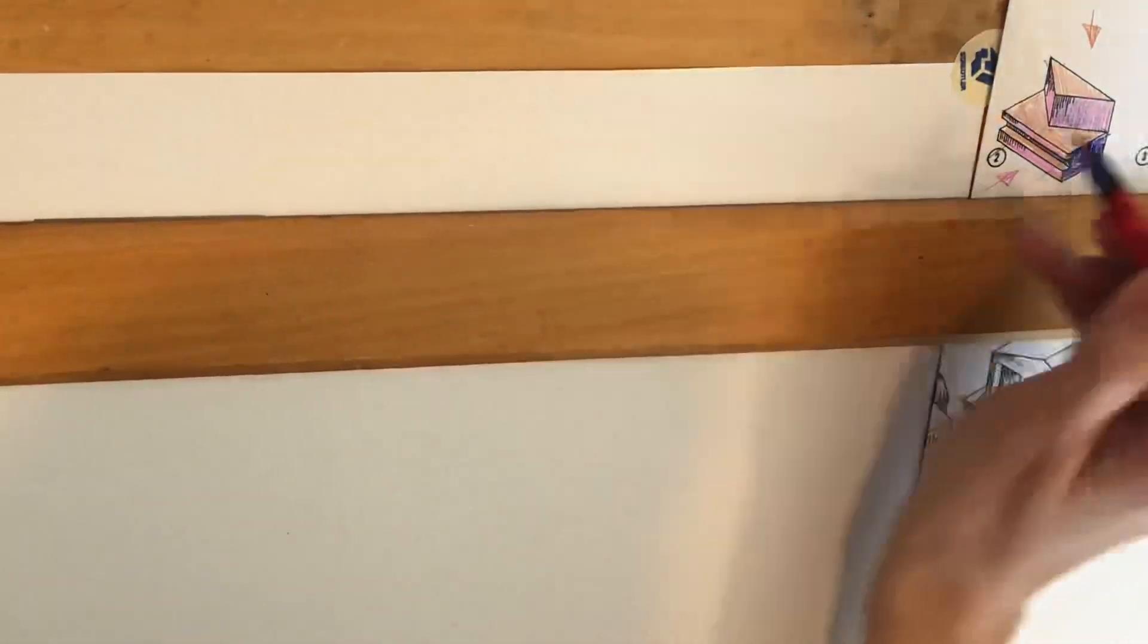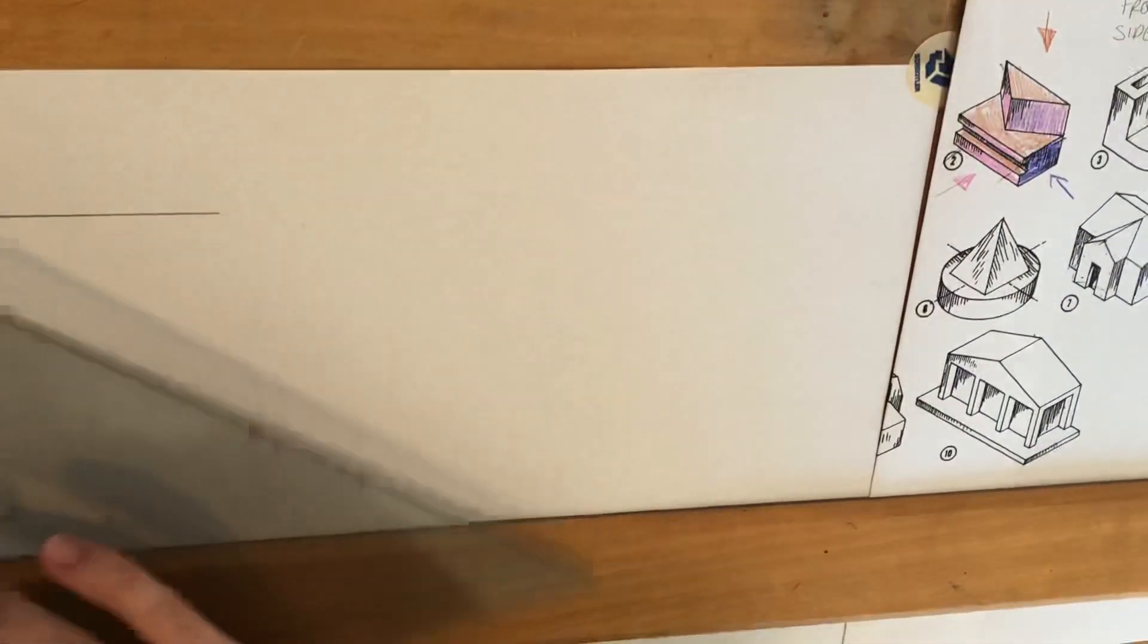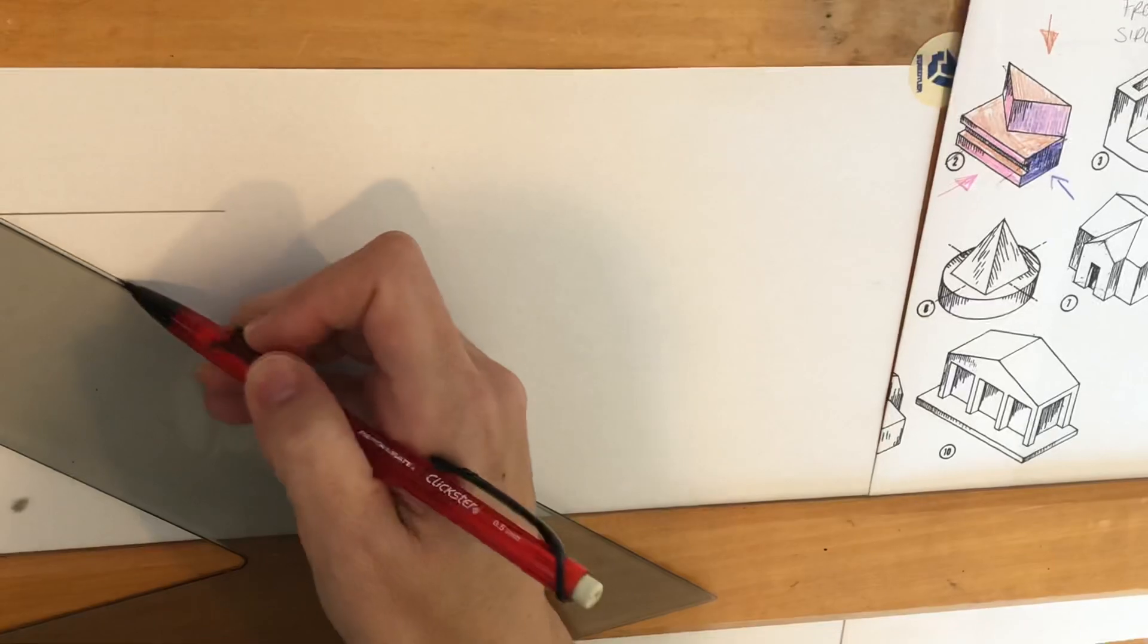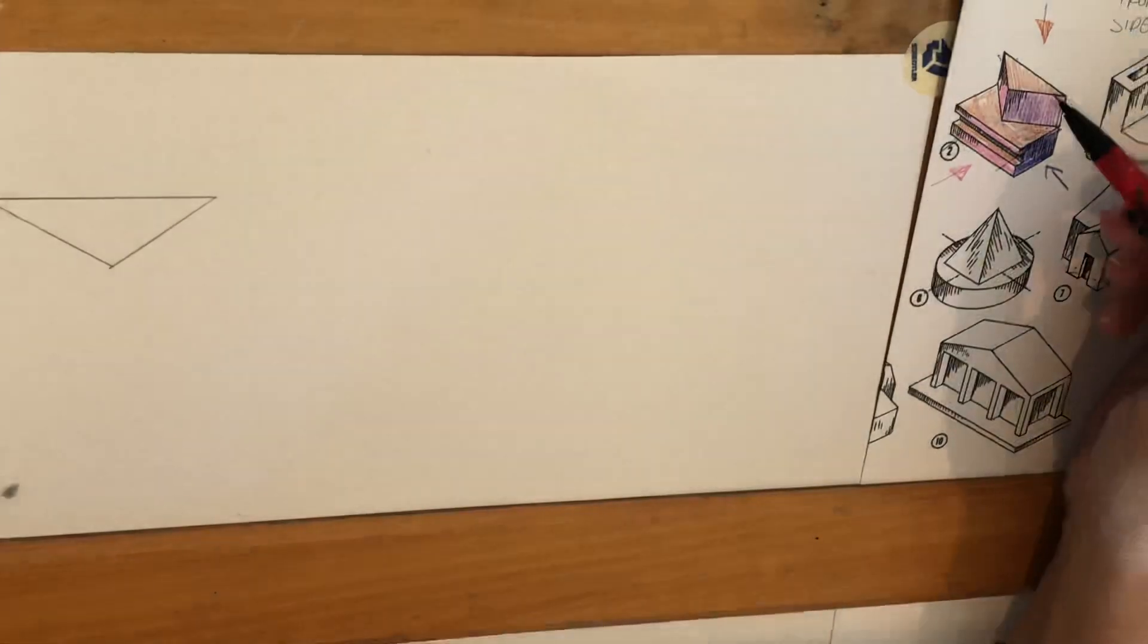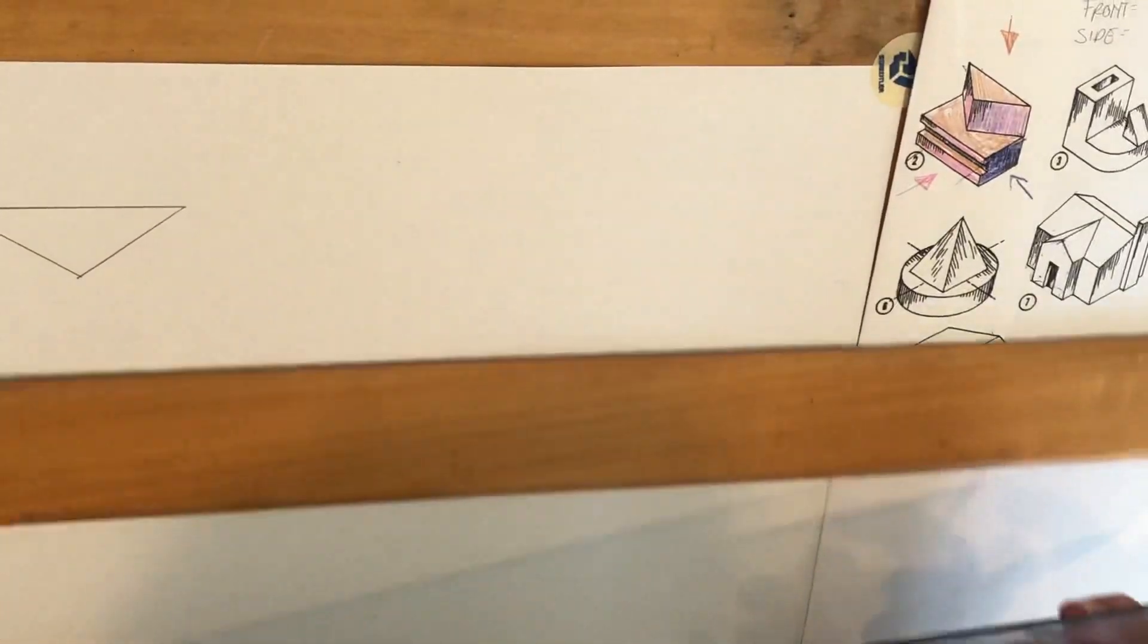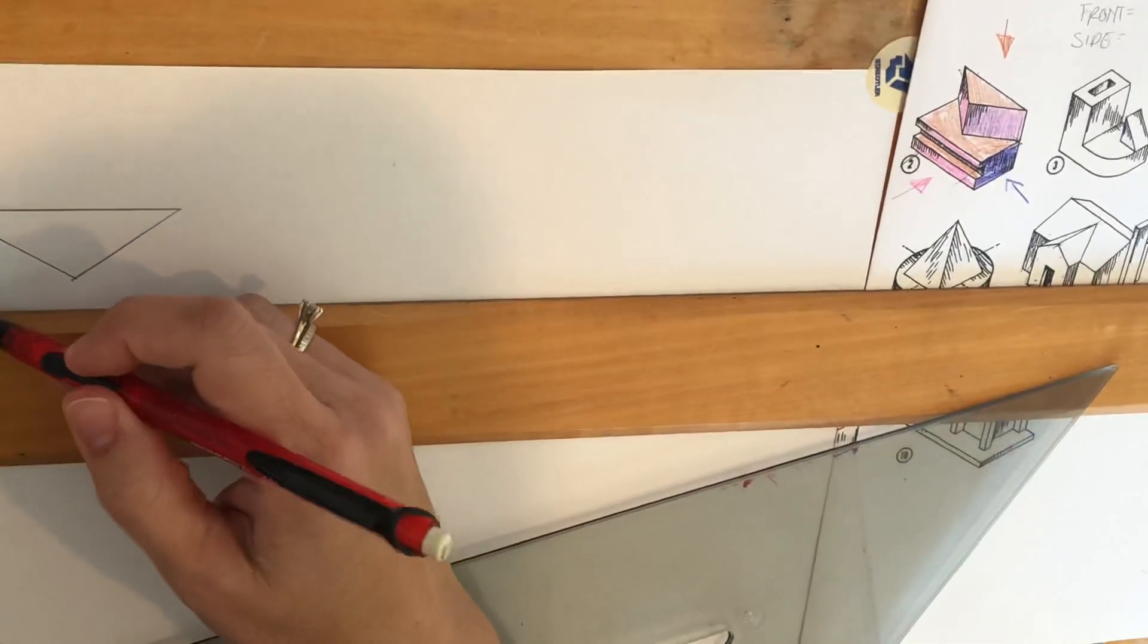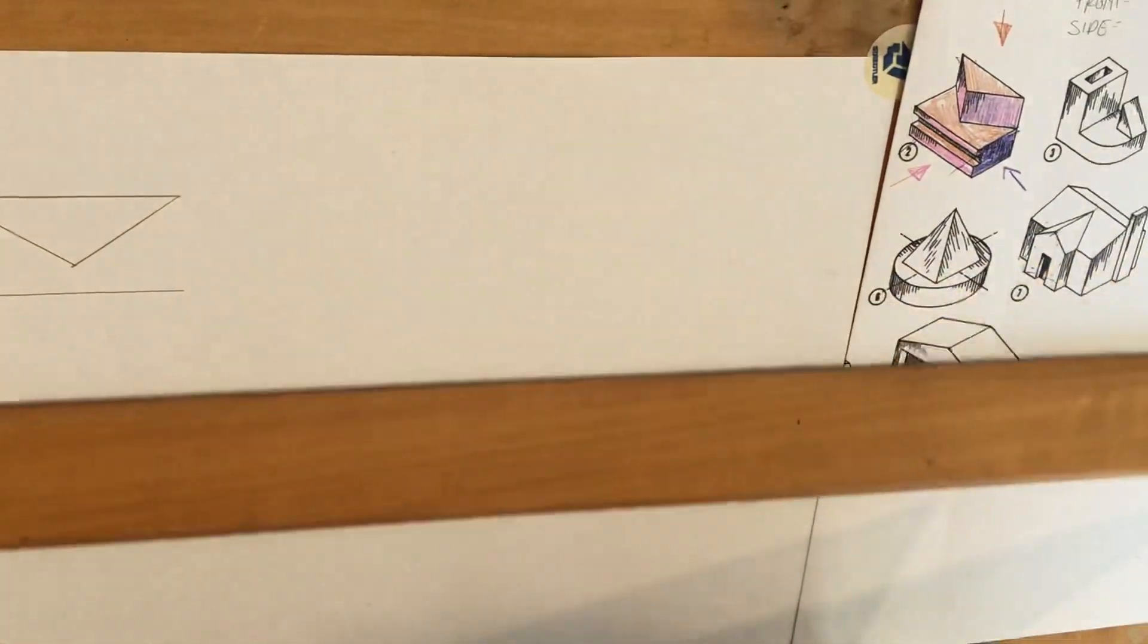So first I'm drawing this big triangle type shape. Again, not measuring, I'm just eyeballing - looks about like that. And then there's this weird shape right here, let's go ahead and draw that.